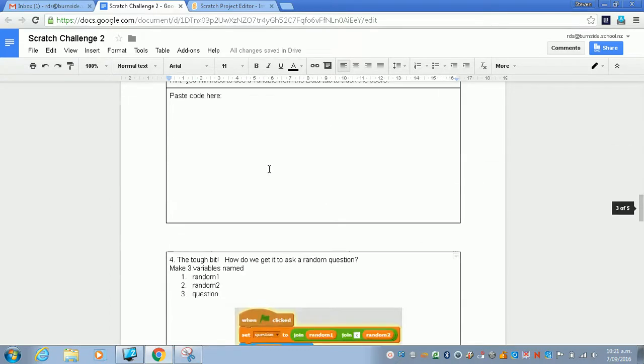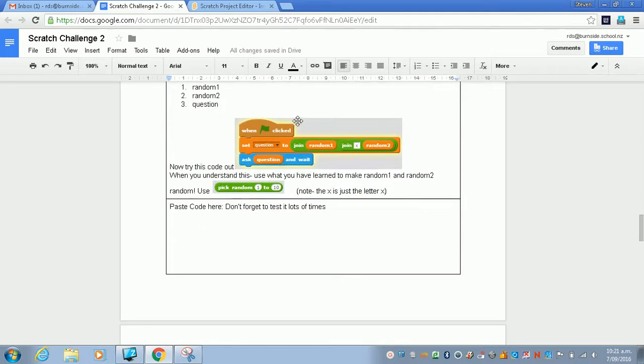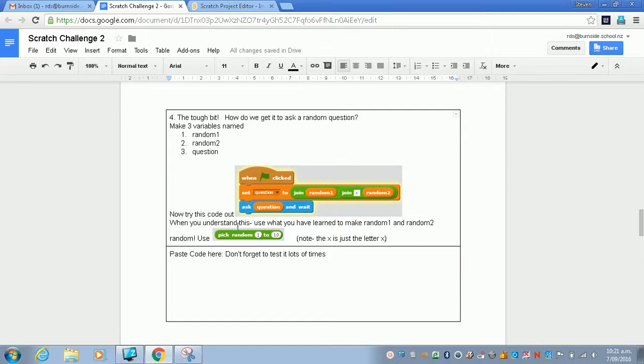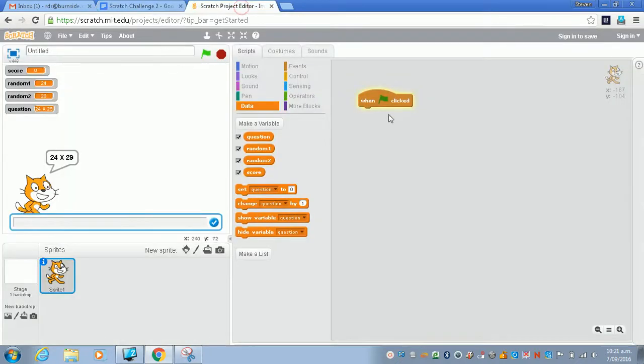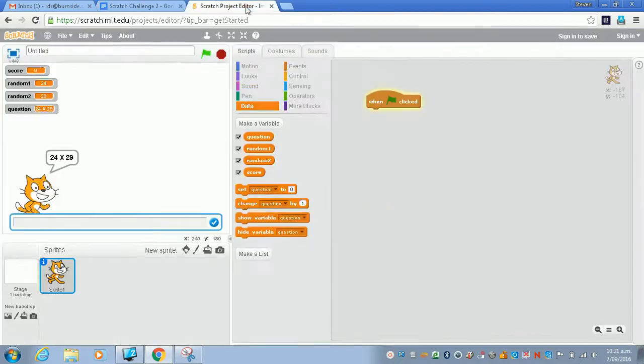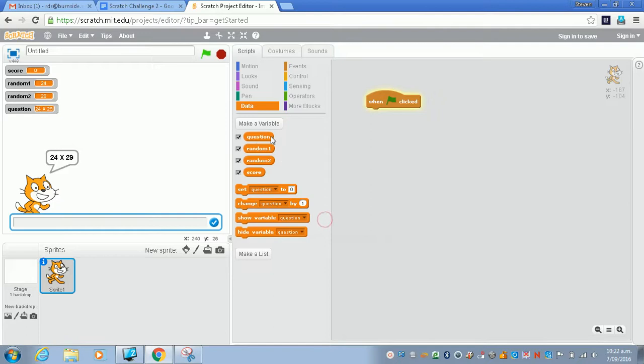Now it's best to start the code again with this one. We're going to start by creating these three variables and we're going to test just a small part of code. Can we make the correct question and can we use random to make sure that works? So I'm just going to start again with the code. I've deleted everything, started with the green arrow. I've already made these variables. You just click on new variable. I've added a question variable, a random one, and a random two variable. I've left the score in there for now.